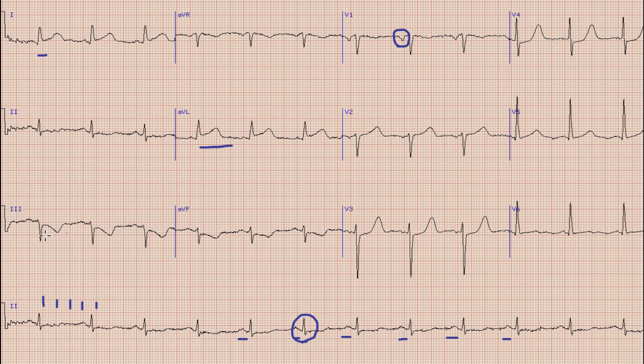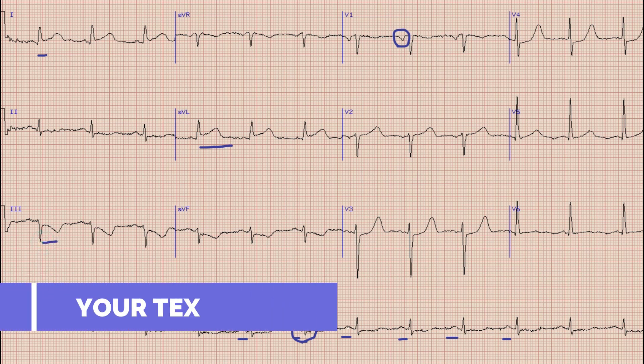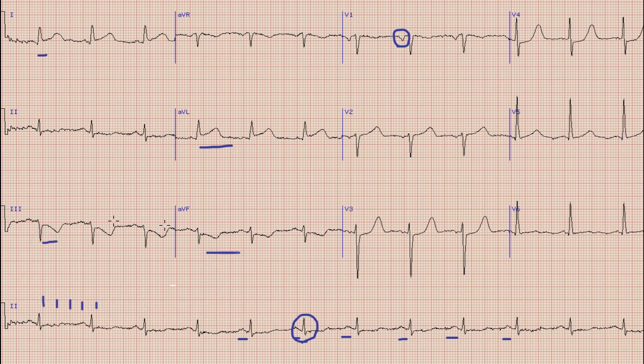There are also ST depressions in lead 3 and lead AVF. These ST depressions along with T wave inversions are basically reciprocal changes to the ST elevation seen in lead 1 and lead AVL.